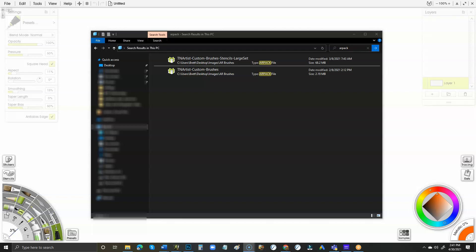I had somebody ask about installing my custom brush set, so I figured I would show that real quick. Wherever you download it to, the easiest thing I've found if you're not super tech savvy is just to download it to your desktop.